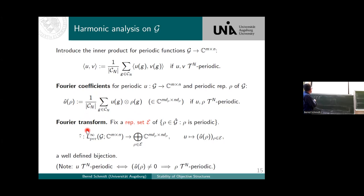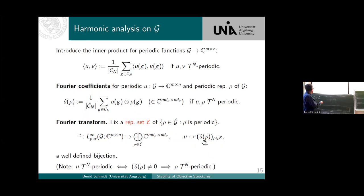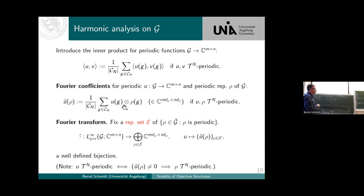Once we have this, we can quickly define the Fourier transform on T_N-periodic functions: we define a product, and the Fourier coefficient is by basic group theory given by normalizing by the number of periodicity cell elements. The Fourier transform of an L^∞ function maps it to the whole array of Fourier transforms, and notice that this Fourier transform is finite.